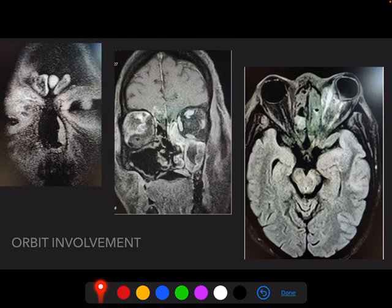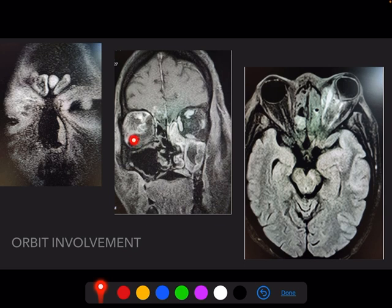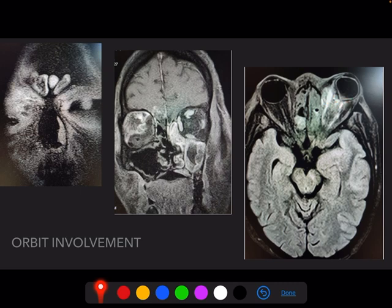For orbital involvement, there is preseptal hyperintensity on the right side on coronal STIR images. In the middle image, non-enhancing soft tissue adjacent to the orbital floor has caused displacement of the inferior rectus and medial rectus muscles. The third image shows FLAIR hyperintensity in the extraconal and intraconal compartments, indicative of extensive retroorbital disease with globe deformity — the posterior tilting known as the classical guitar pick sign.